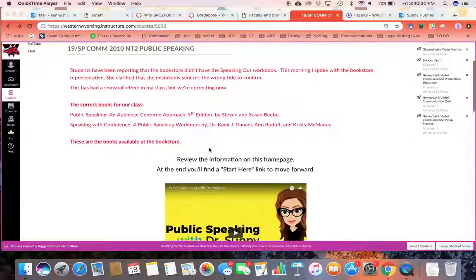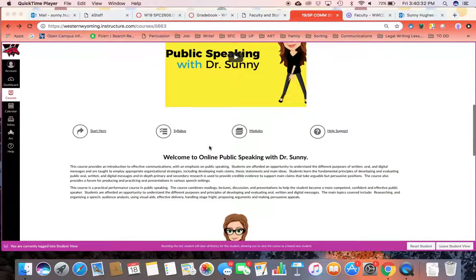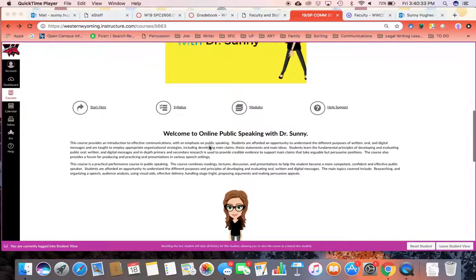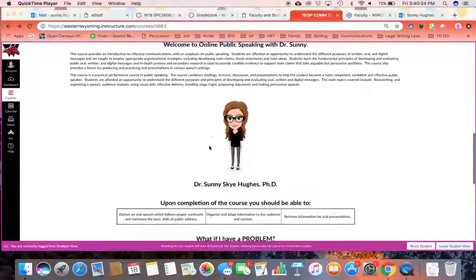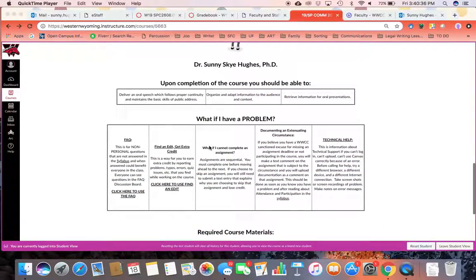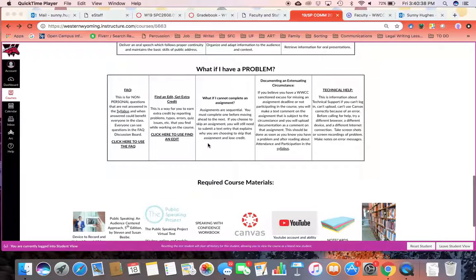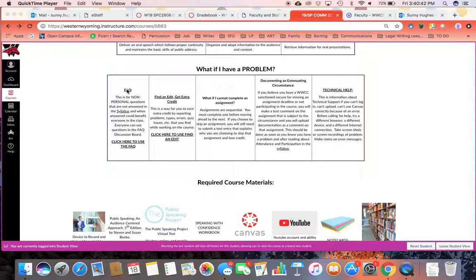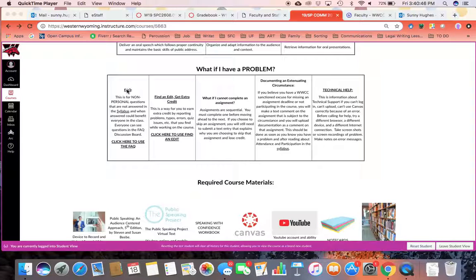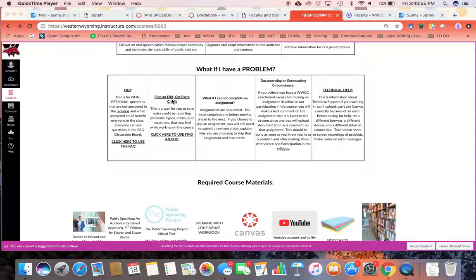I also have a home page here with links to things that you probably will need to access frequently. For example, our frequently asked questions, where I would like you to post in the discussion if you have a question about the class. If you find an error, and many of you have found errors, keep them coming. You can report that and find an edit, get extra credit.